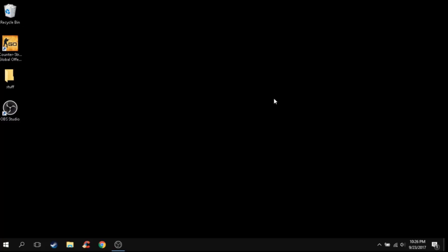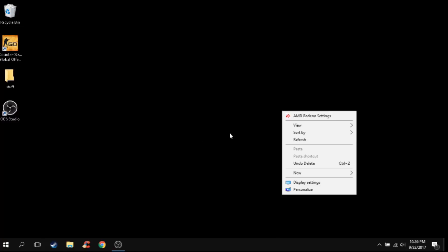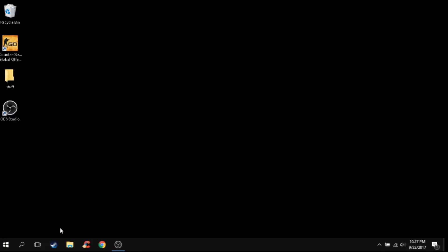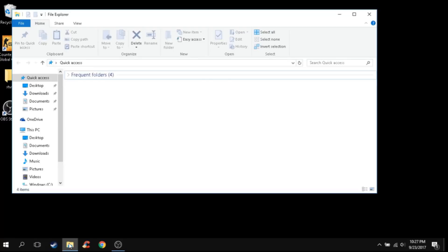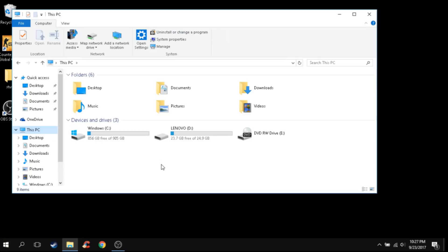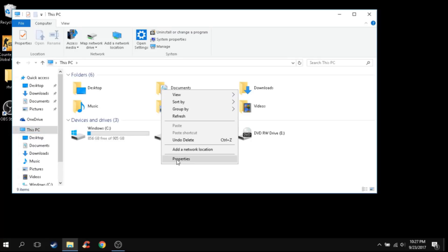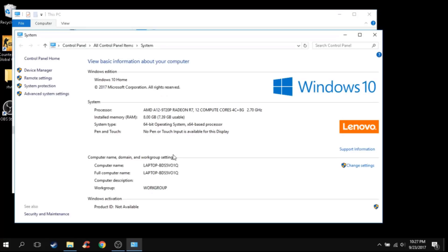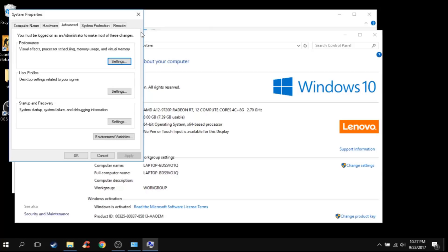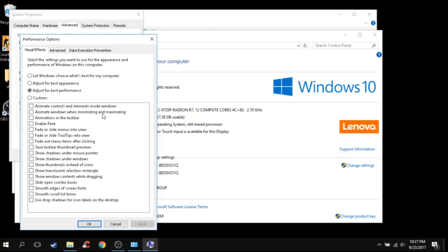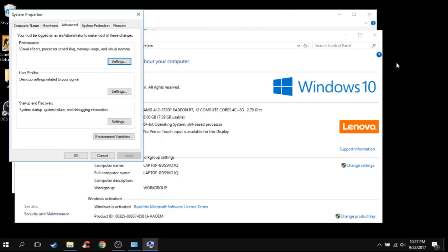So first thing you're going to do is optimize your Windows 10 for gaming. Just go ahead and follow my steps. You're going to go to File Explorer, go to This PC, right-click and press Properties. After you press Properties, go to Advanced Settings, go to Settings, and then you're going to adjust for best performance. Apply that and click OK, and you guys should notice a big difference in performance.